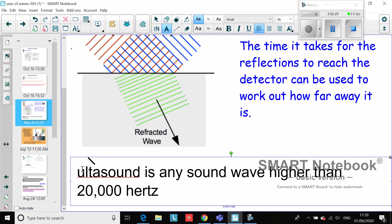So ultrasound is any sound higher than 20,000 hertz, and that basically means it's too high for humans to hear. It could be a really, really loud sound, but we wouldn't actually be able to hear it because the frequency is too high. That's the definition of ultrasound, so make sure you've got that in your book please.